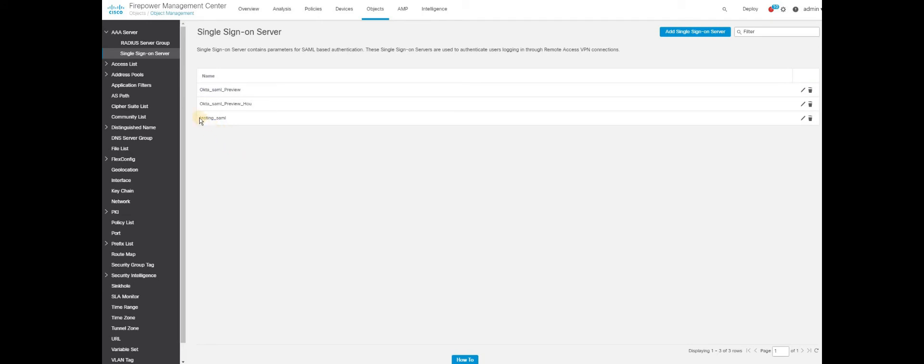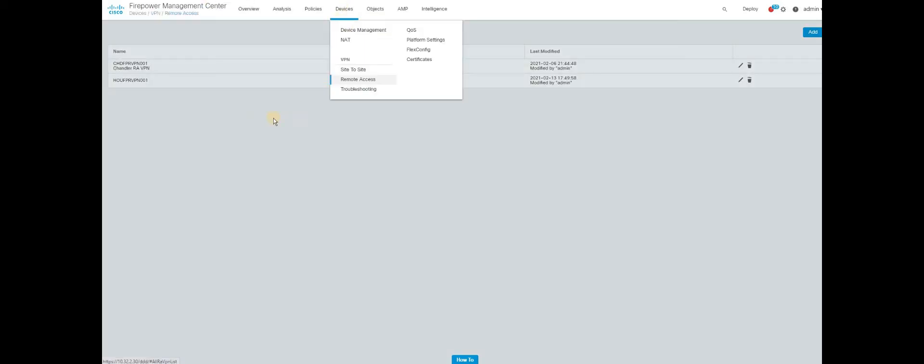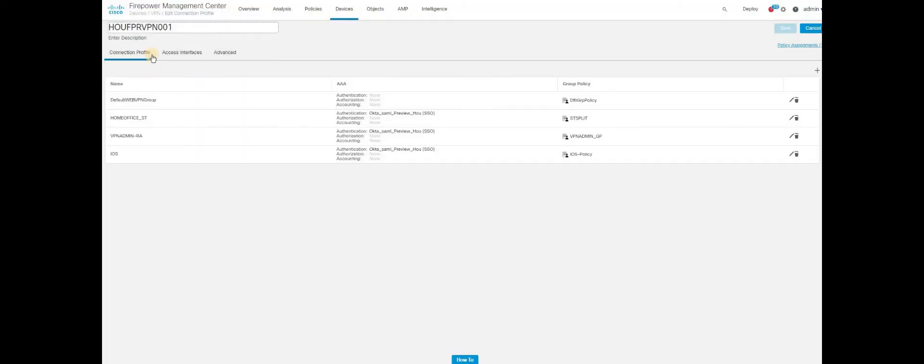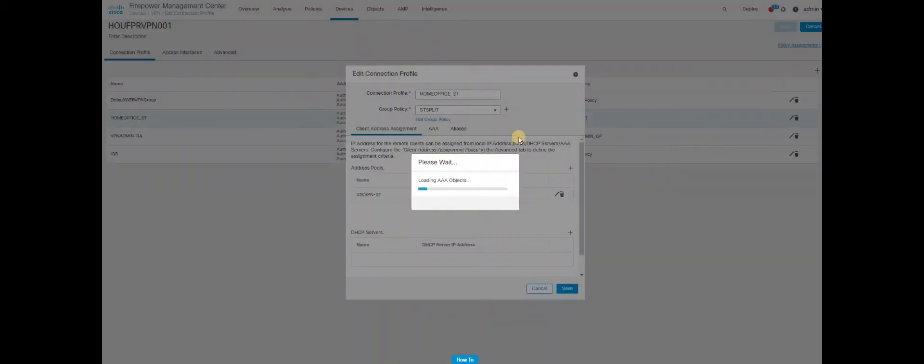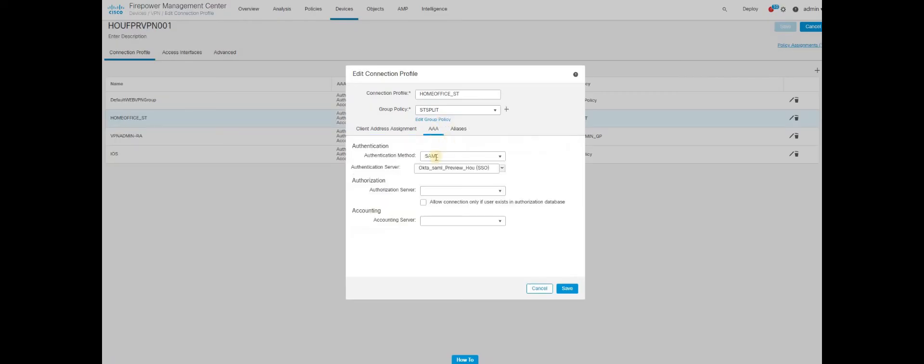All you need to do is use the single sign-on configuration and bind it to your group policy. Now let's move to the next step. Go to device, Remote access. Select the device where you want to specify the SAML authentication configuration. Select the device and click on the tunnel group or connection profile what you want to select.